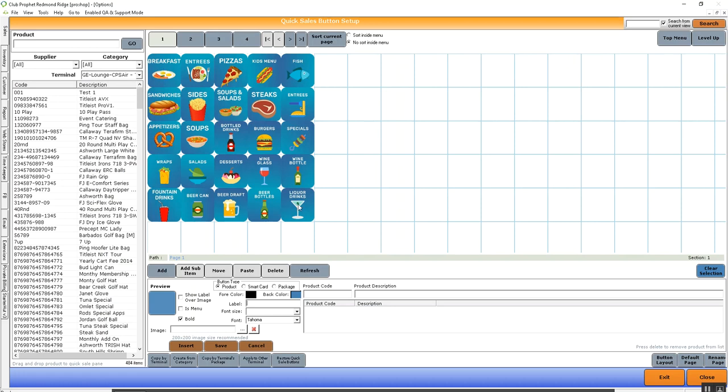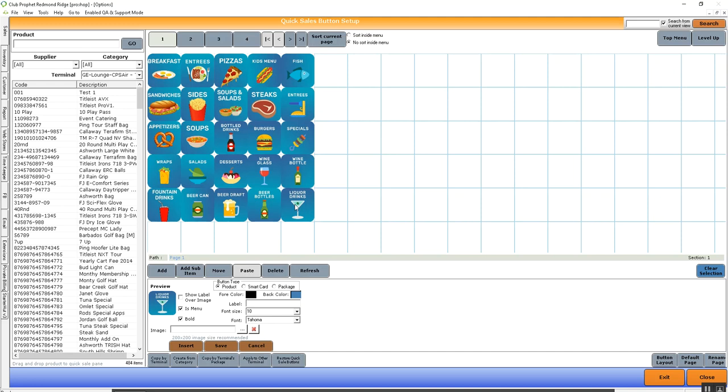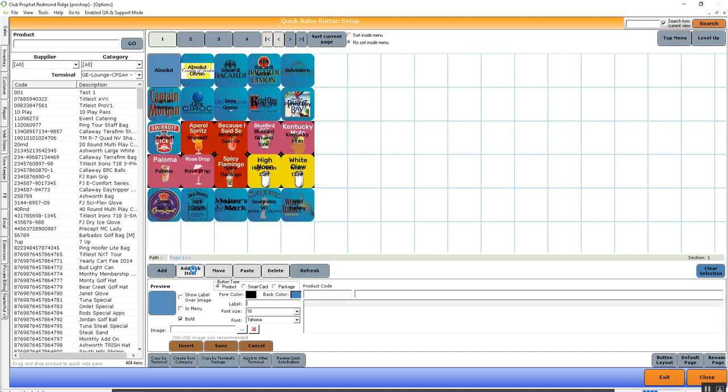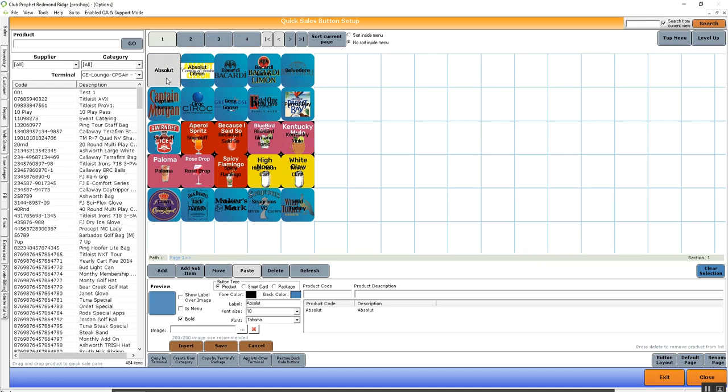I'm going to navigate over to liquor drinks, add sub-item, and as we can see here, we have a lot of images on these buttons except Absolute. To add an image to Absolute, I'm going to click on the button. Notice it turns gray here indicating that we're on that button currently.